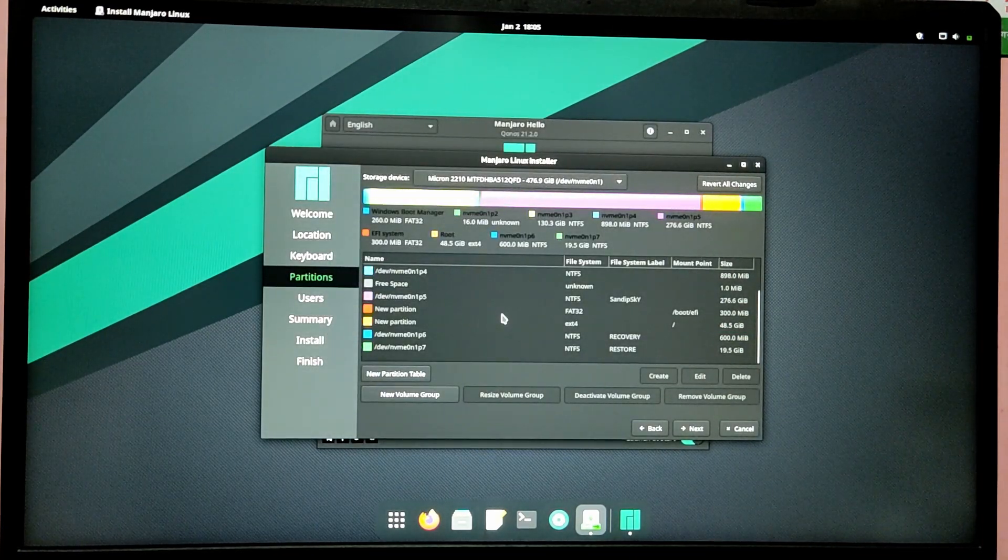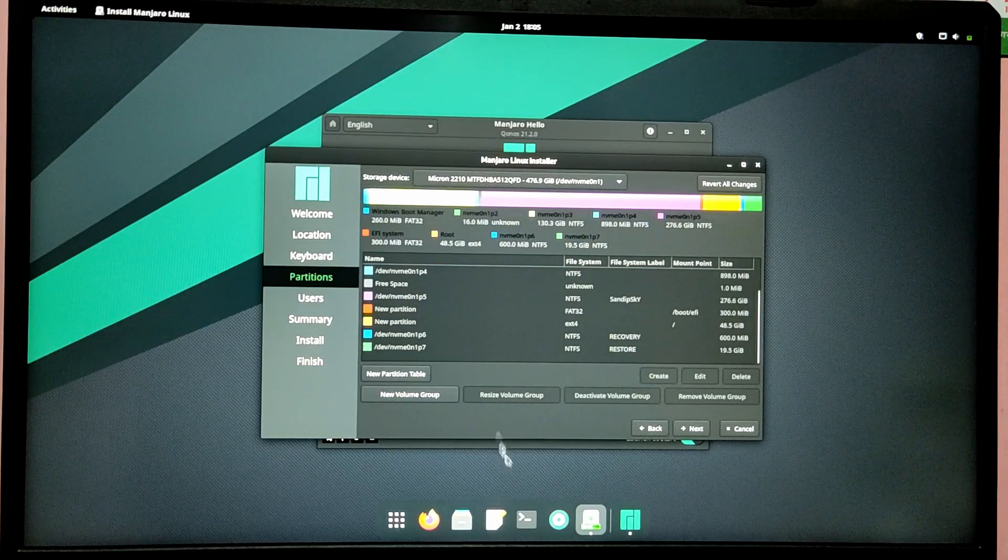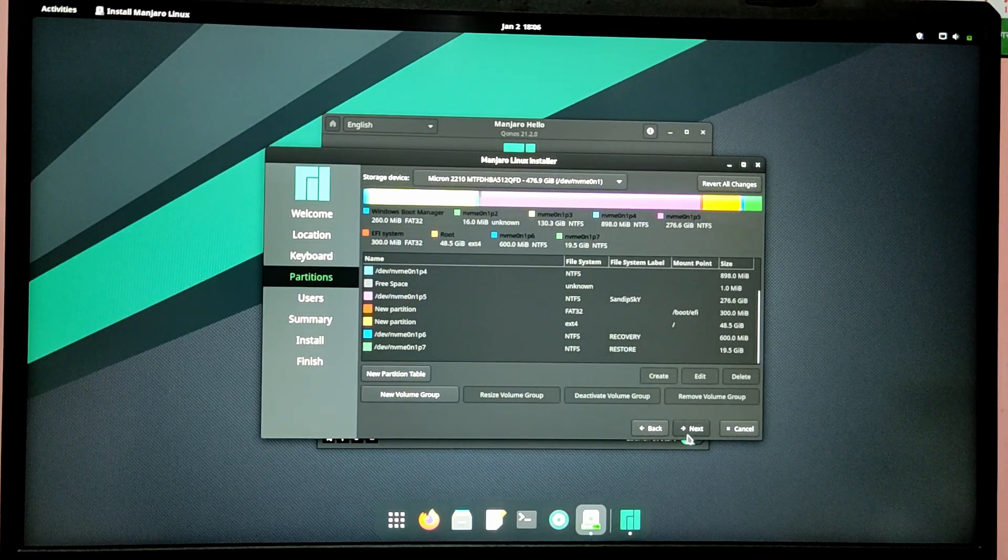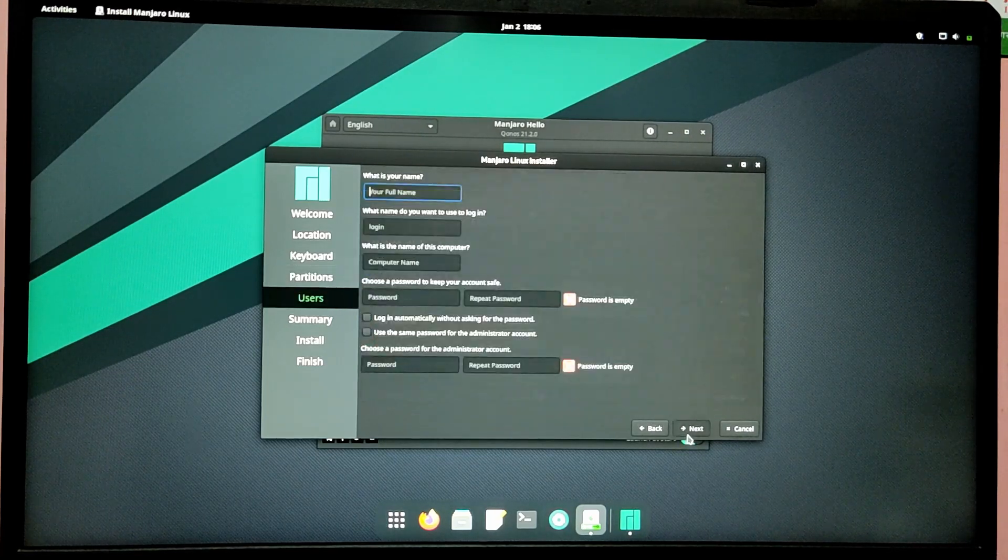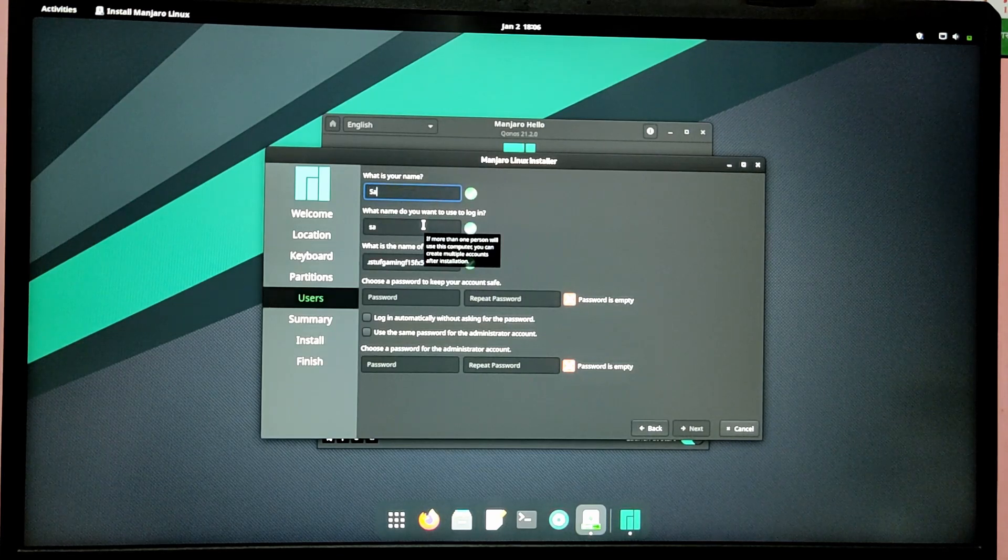You can also create a swap partition before creating root partition if you have less than 4GB RAM, but that is totally optional so you don't have to do it.